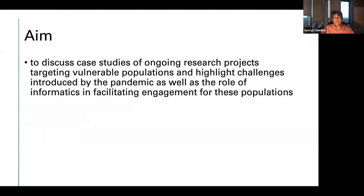The goal of our presentation is to discuss case studies of ongoing research projects that specifically targeted vulnerable populations, and showcase some of the challenges as well as strategies developed to overcome the barriers introduced by the pandemic in order to maintain engagement of these populations in research activities.